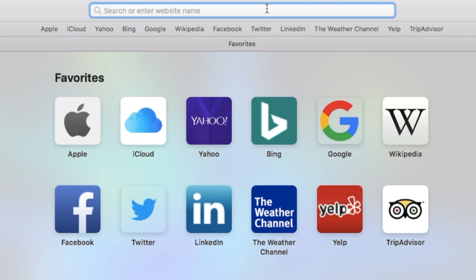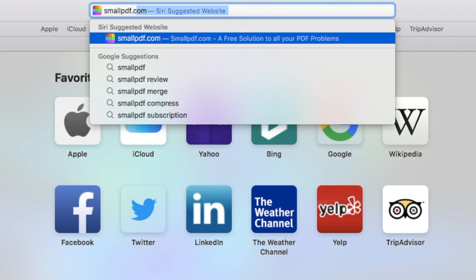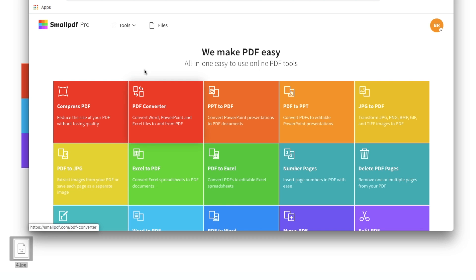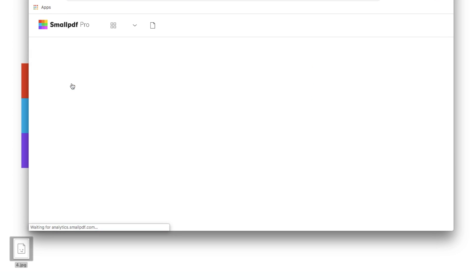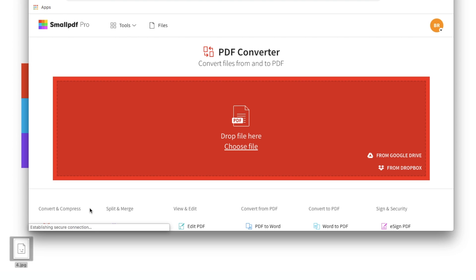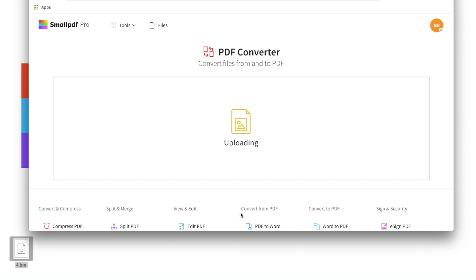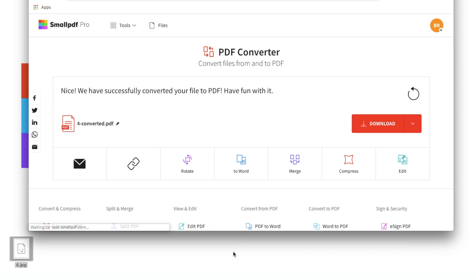Go to smallpdf.com. Choose the PDF Converter from our menu of tools. Drag and drop your Microsoft Office or image file over the tool to automatically convert it to a PDF. If a PDF is the format you want, you can download it now. Simple.